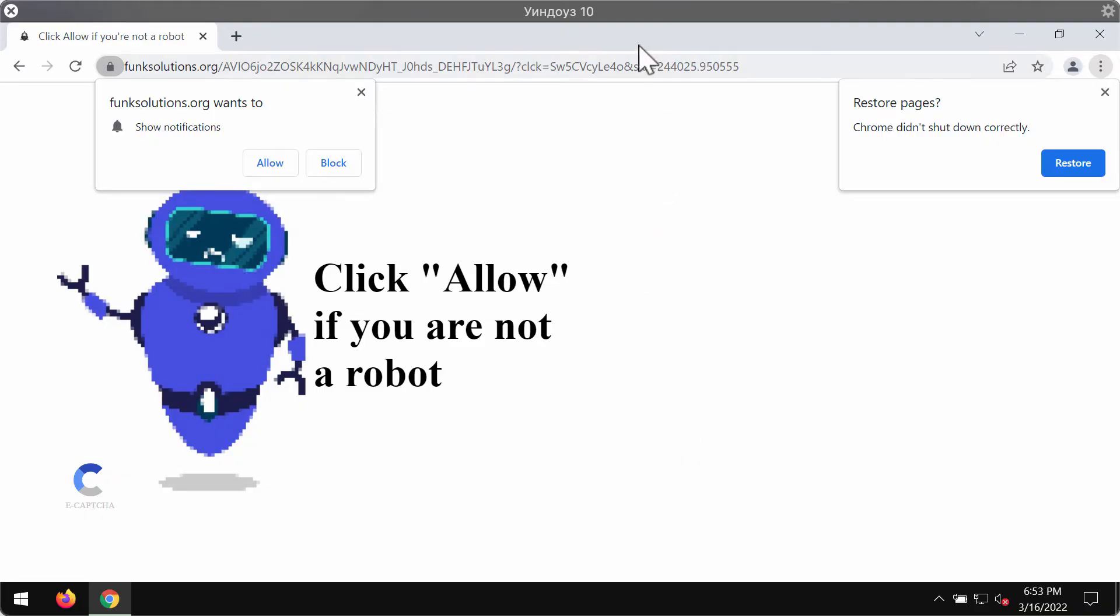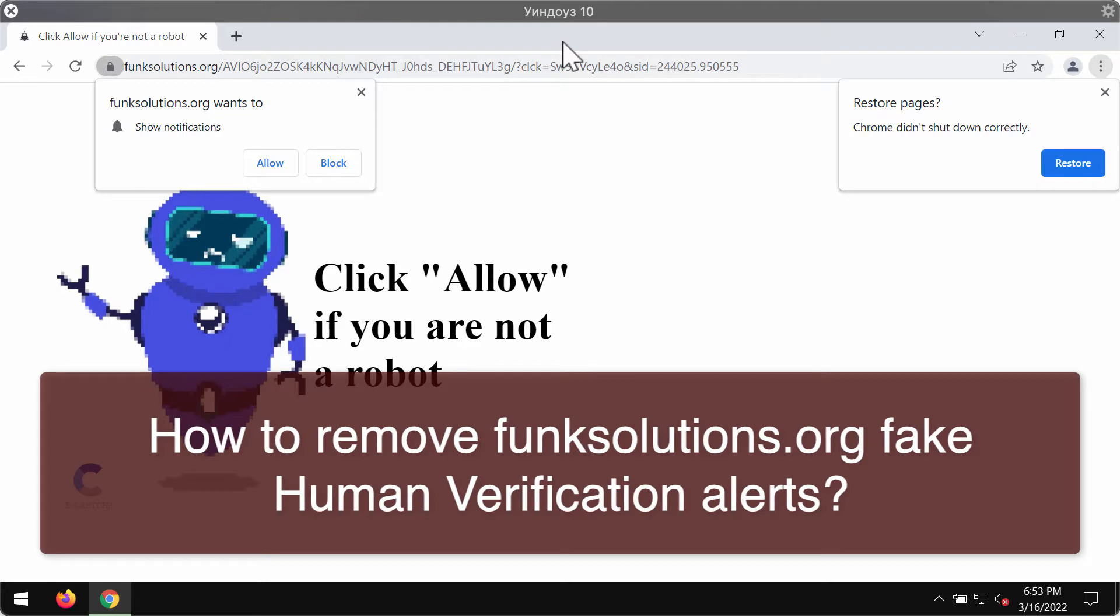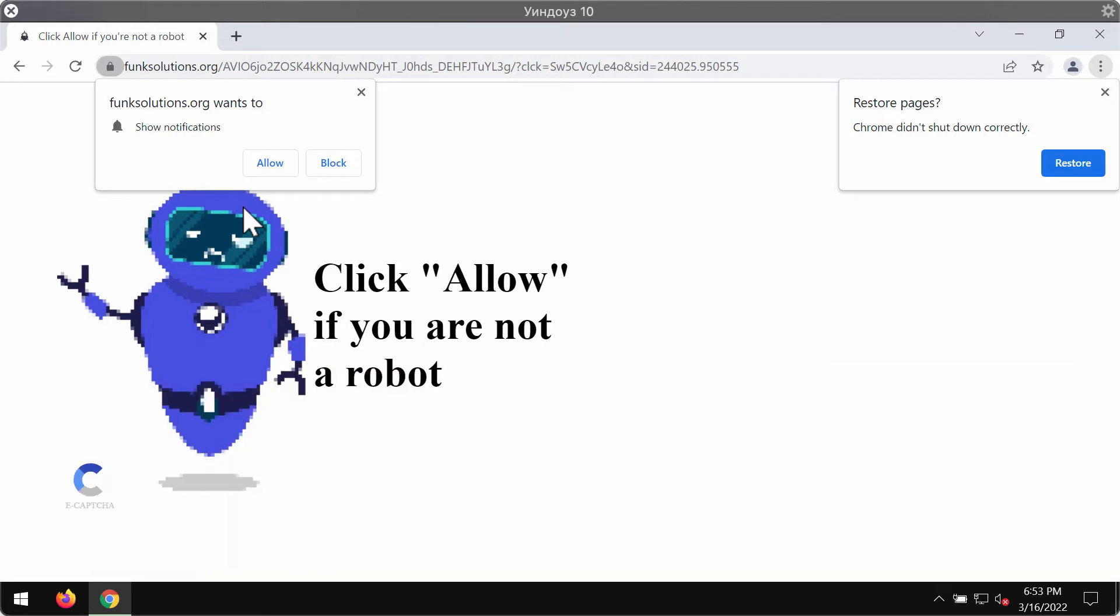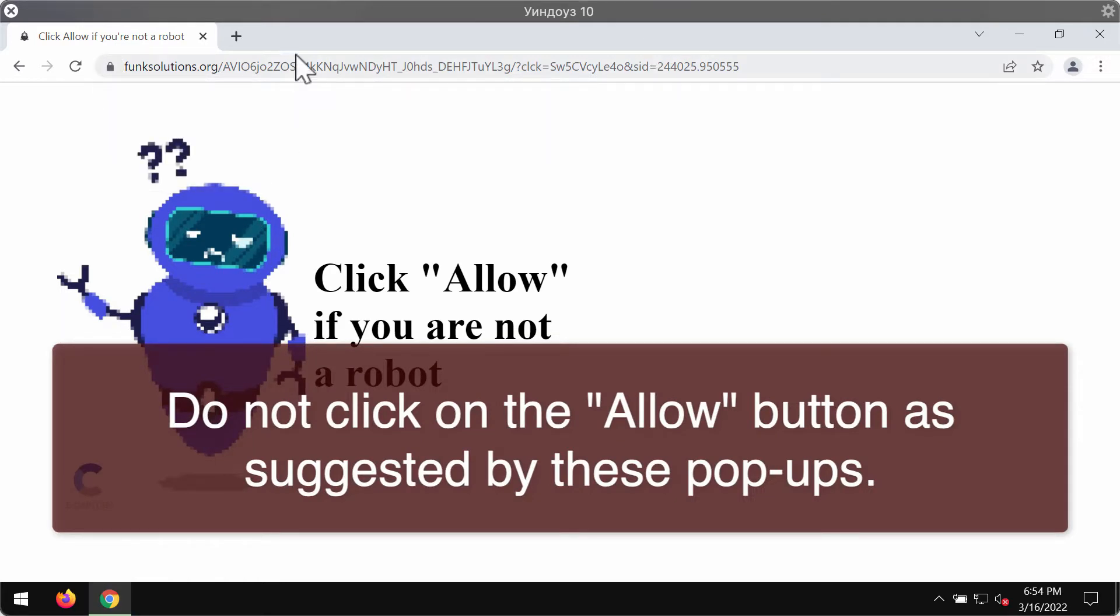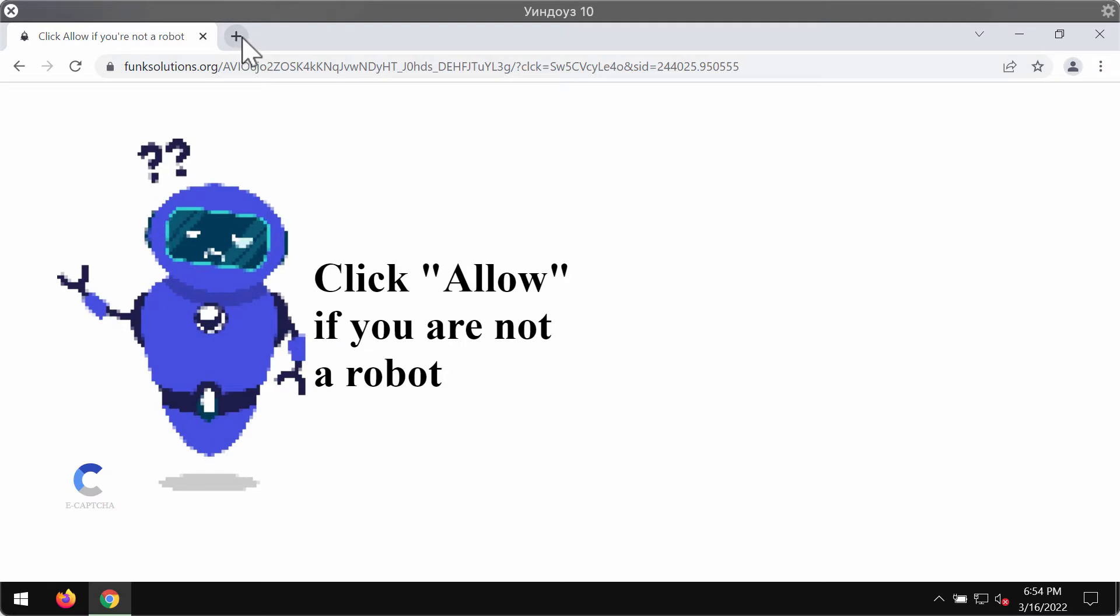My video is about removing funksolutions.org fake human verification alerts that now attack Google Chrome and other browsers. Funksolutions.org is a website that tries to trick you into clicking on the special allow button integrated into it, but clicking on allow is definitely a serious mistake.